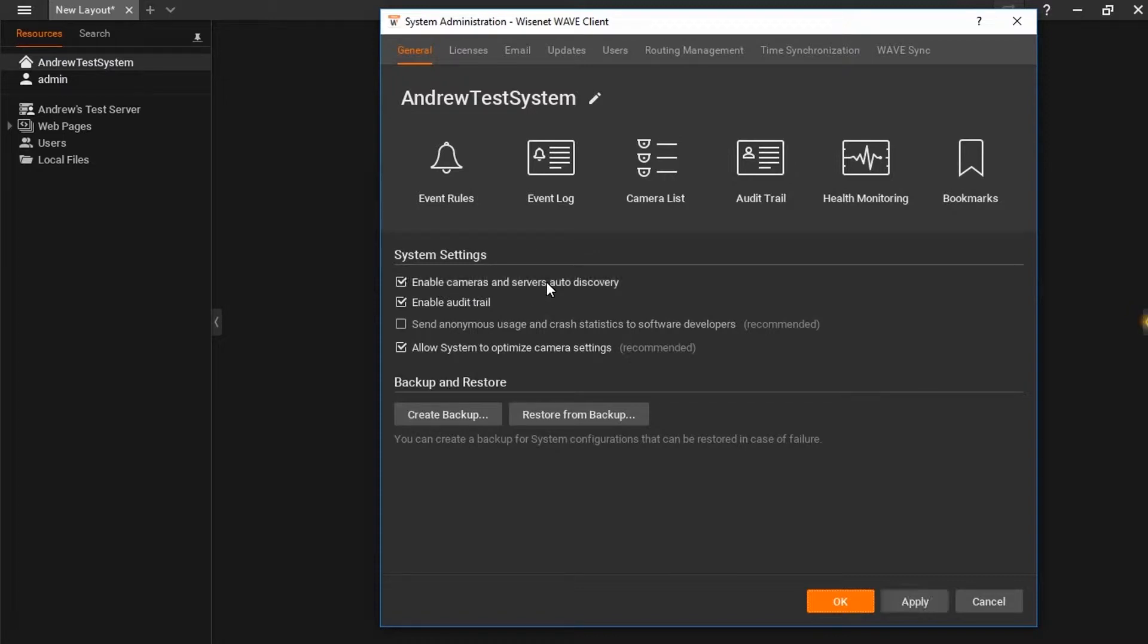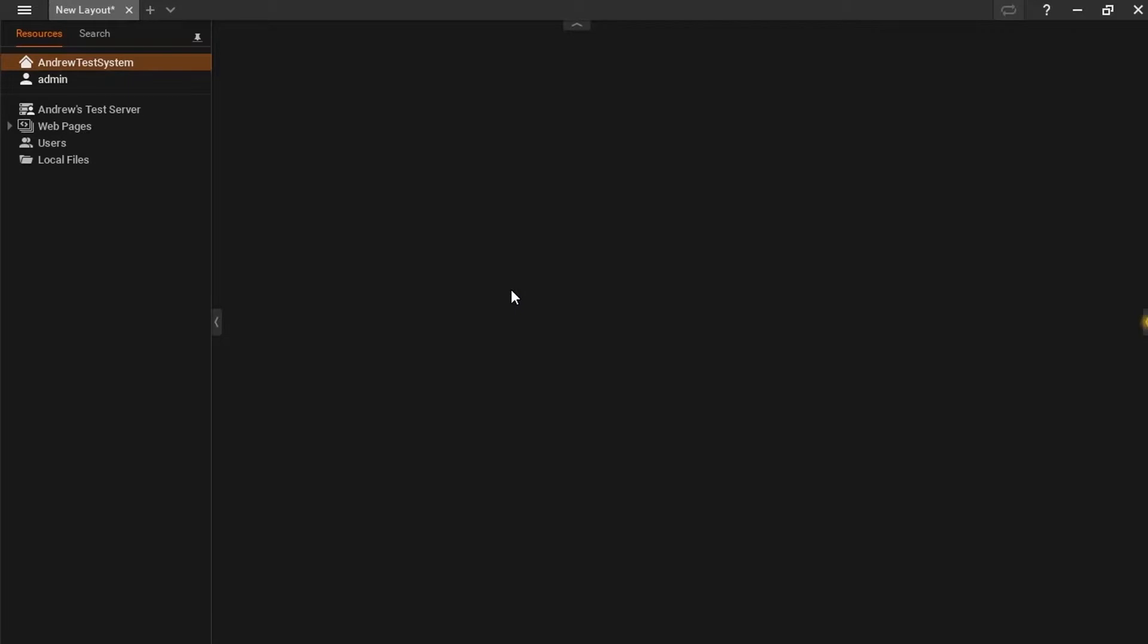From there, I can enable the Enable Cameras and Servers Auto Discovery button. After a few moments, I will see the three cameras populate underneath my server in the resource tree.